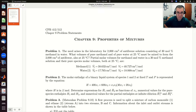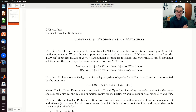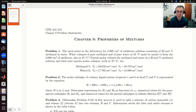So everything's at 25 degrees C. Partial molar volumes for methanol and water in a 30 mole percent methanol solution, and their pure species molar volumes, both at 25 degrees C, are as follows. We're given the partial molar volume of methanol and of water, and then the pure component molar volume of water and methanol.